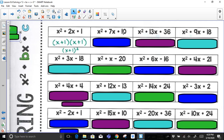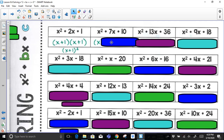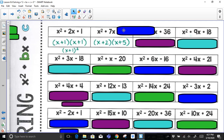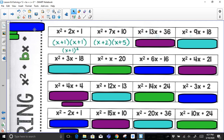For the next problem, factors of 10 are 1 and 10, and 2 and 5. The factor pair that multiplies to get 10 and adds up to get 7 is positive 2 and positive 5 — since 2 times 5 is 10 and 2 plus 5 is 7. The pair 1 and 10 cannot give a sum of 7.